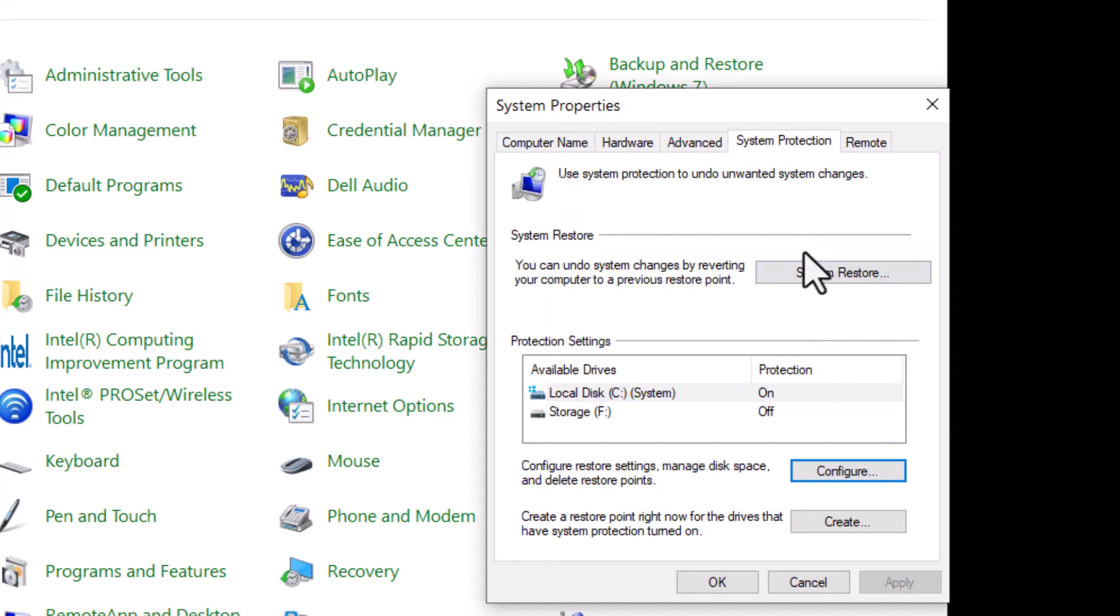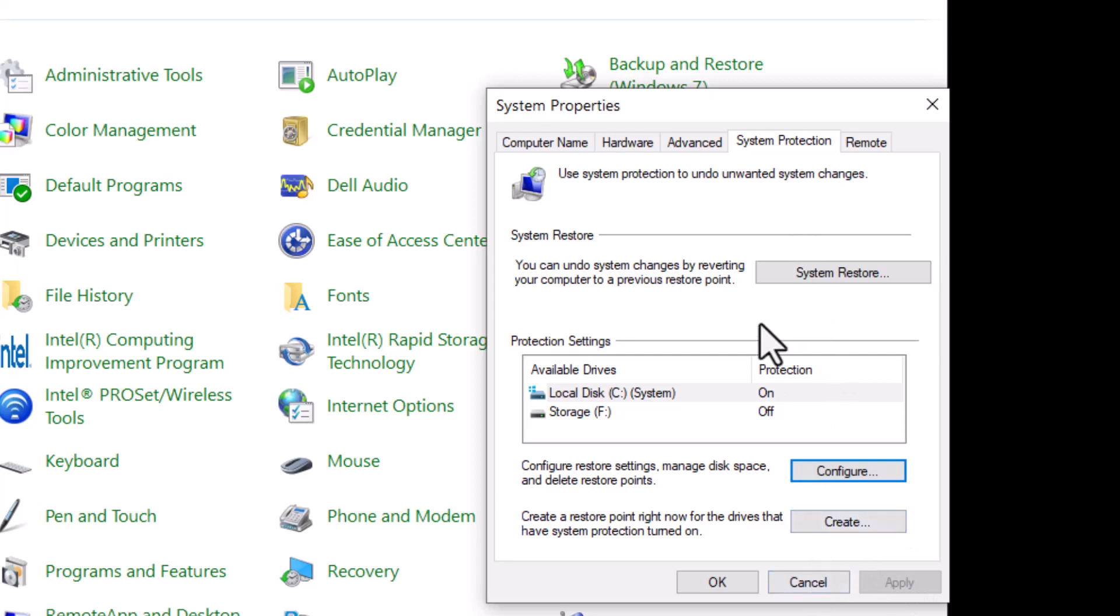And then you always want to create a restore point whenever you download any kind of files or software. Create a restore point in case you want to go back to that particular time. So let's click on create.